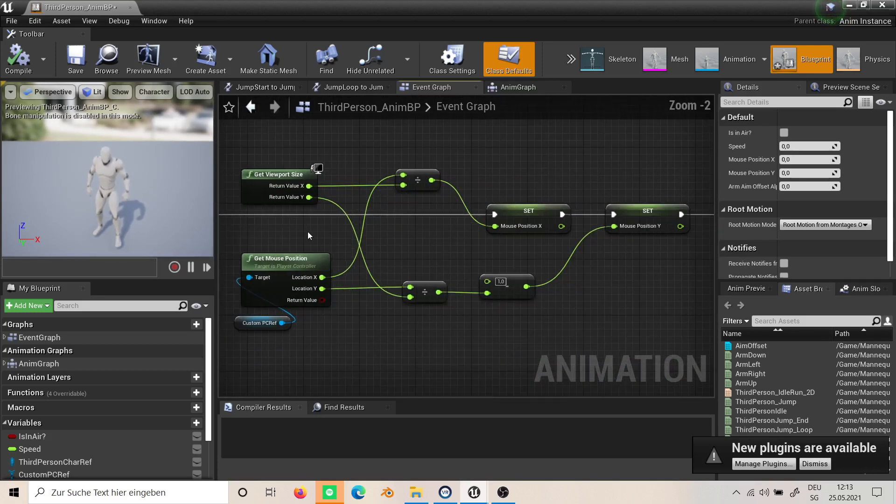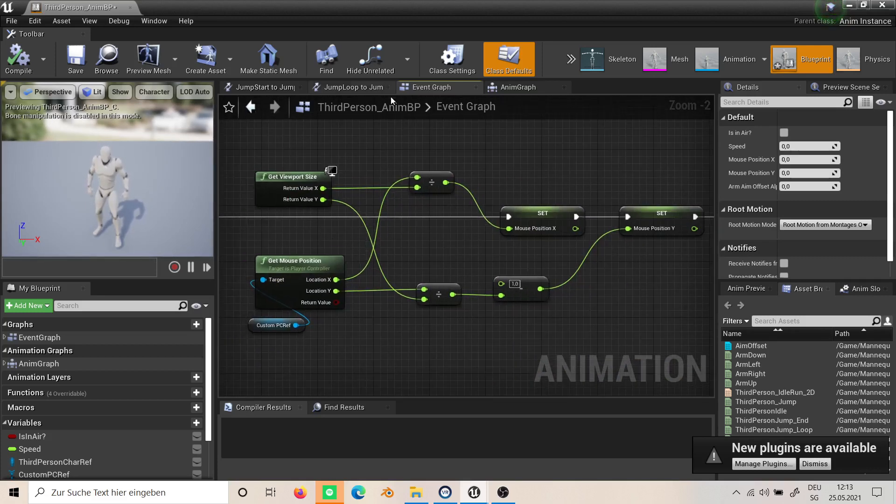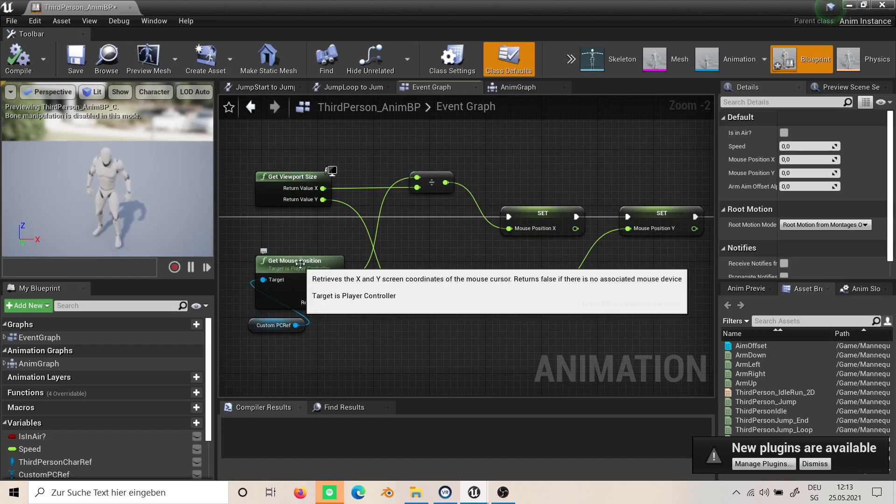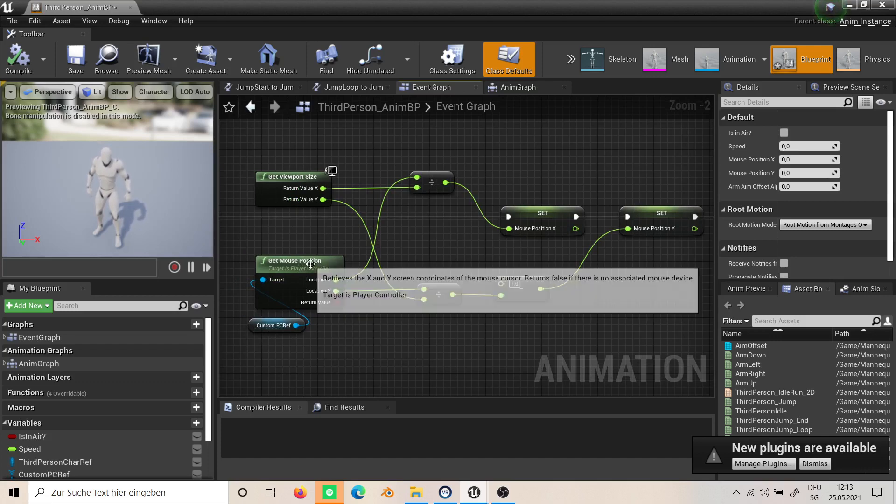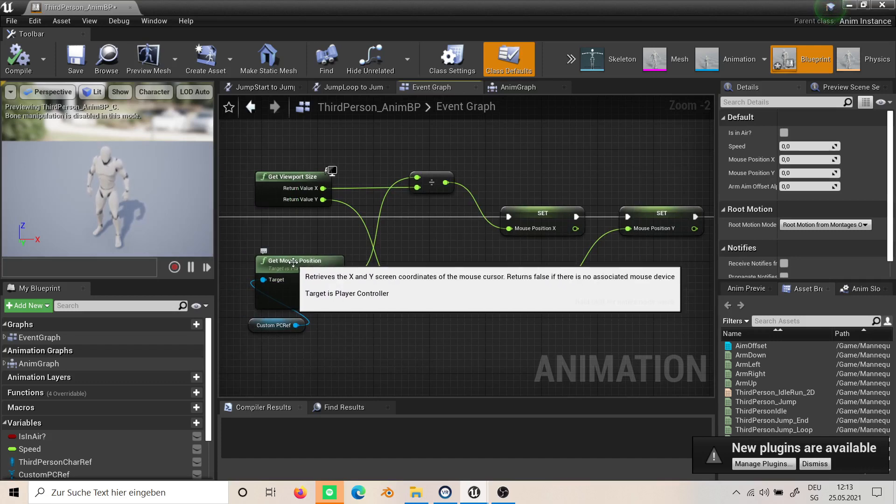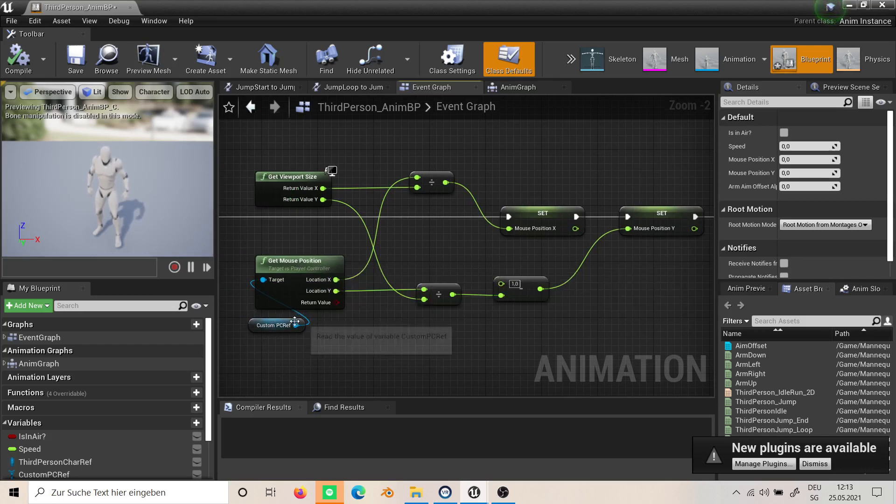In here I use the mouse position. Now there are three nodes but only the one that is in the player controller will work for this, so that's why we need to get the reference.